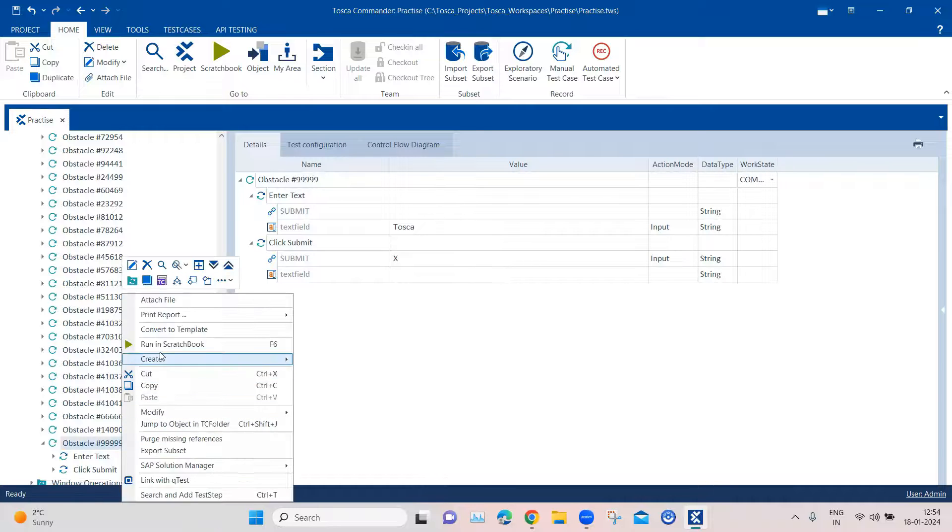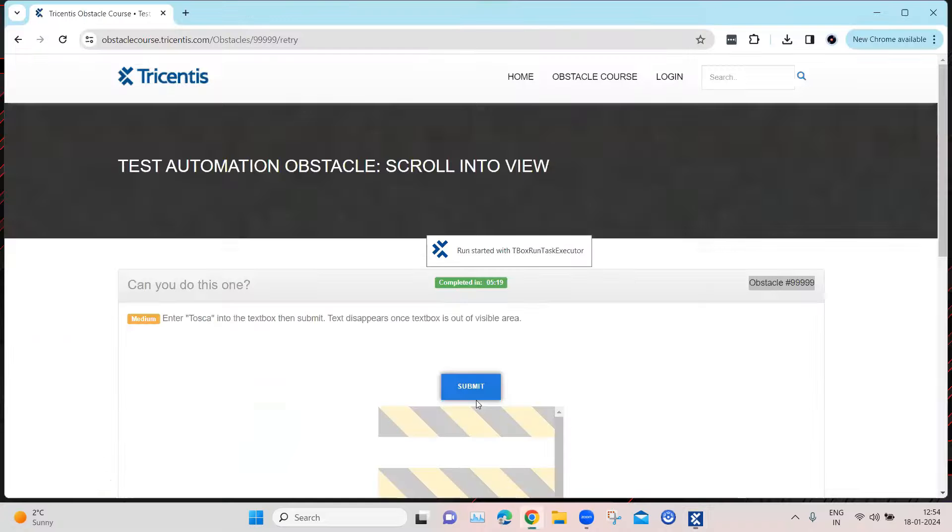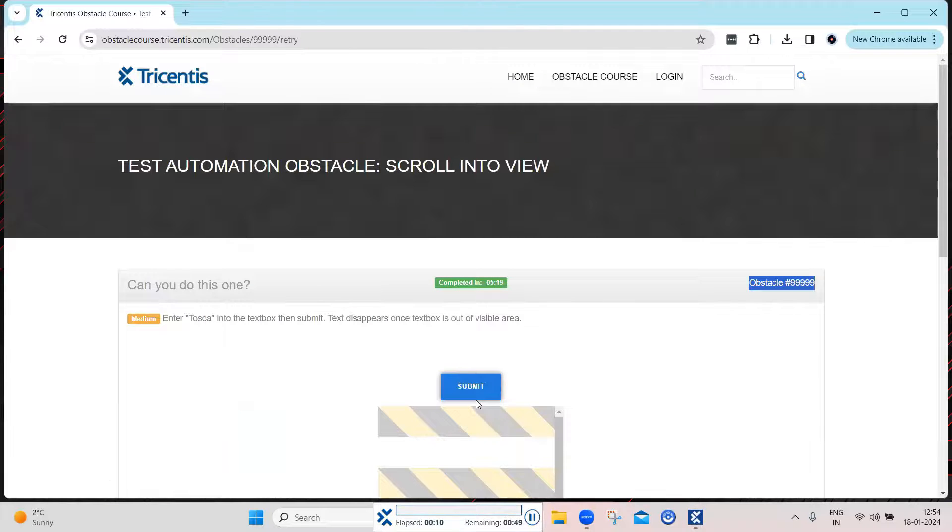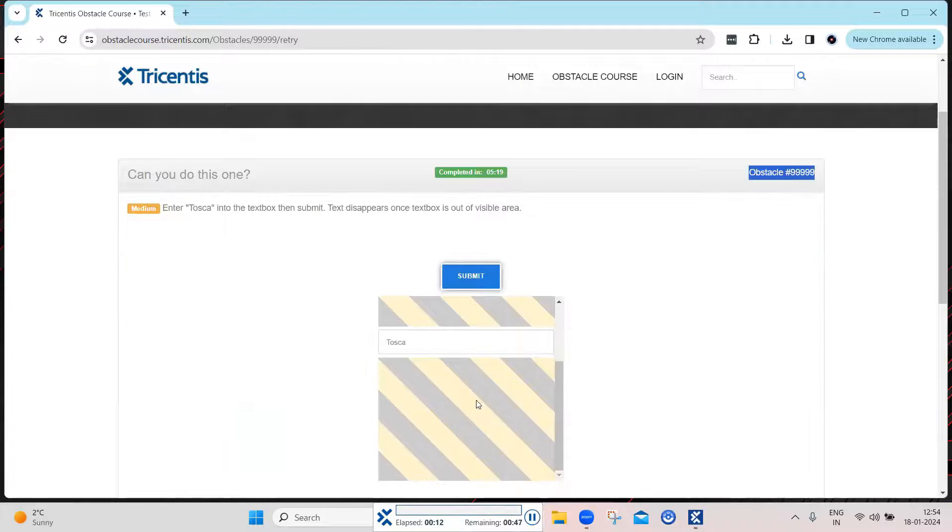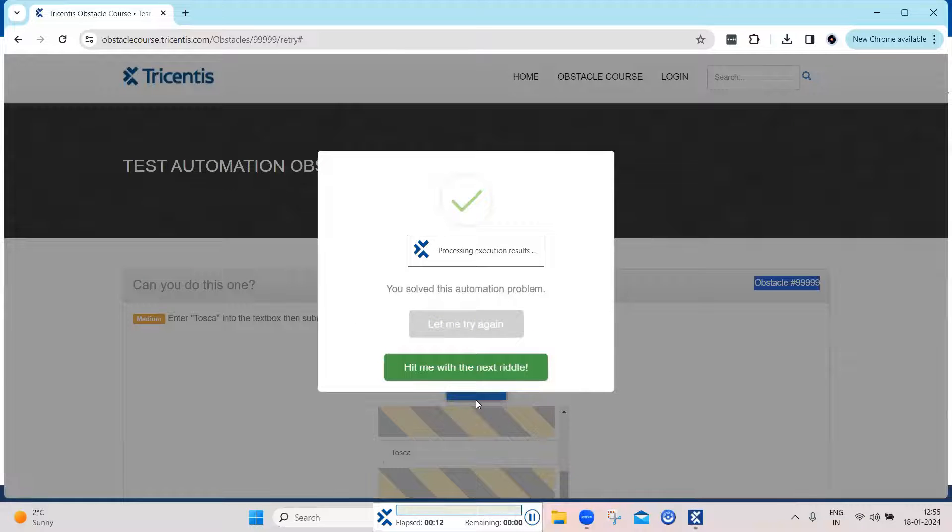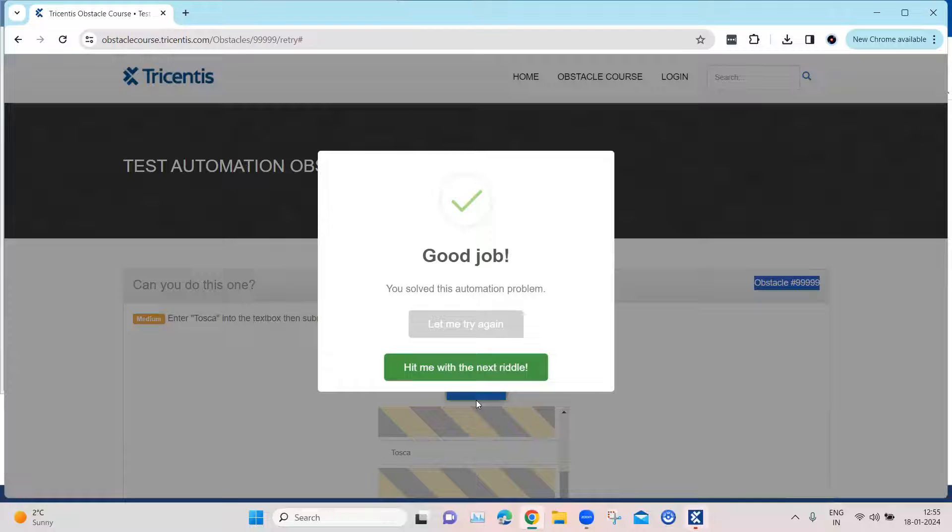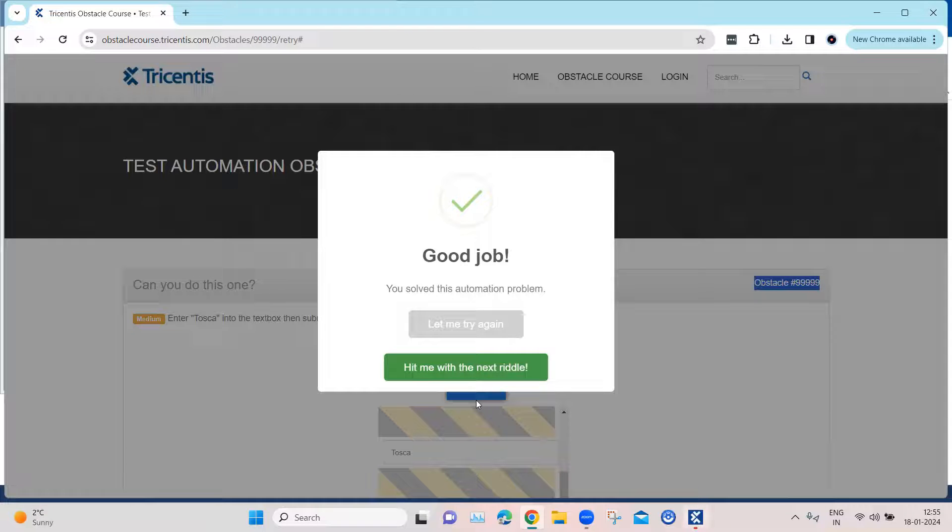So let's go ahead and run this in Scratchbook. So as you can see, the scrolling behavior helped us to bring that control into the particular position so that it is visible and then it is in view. And then we can type the text into that particular text box.